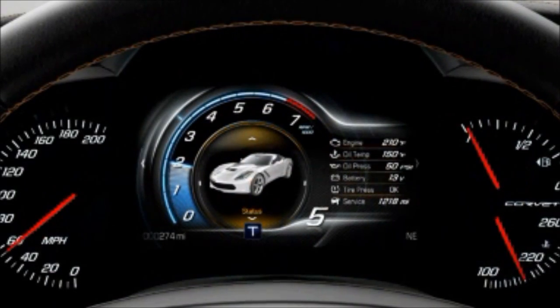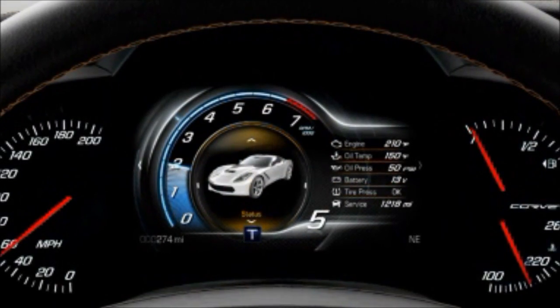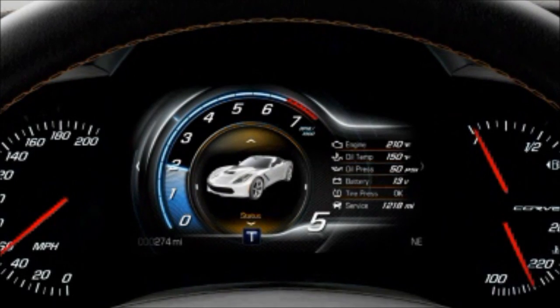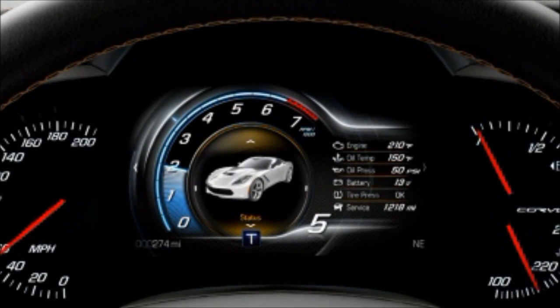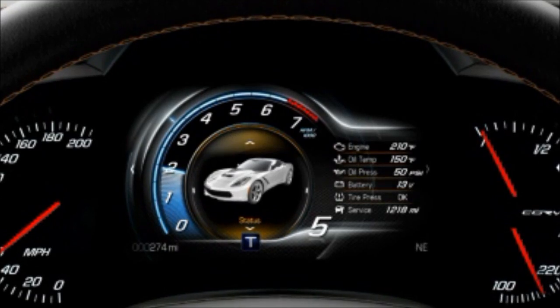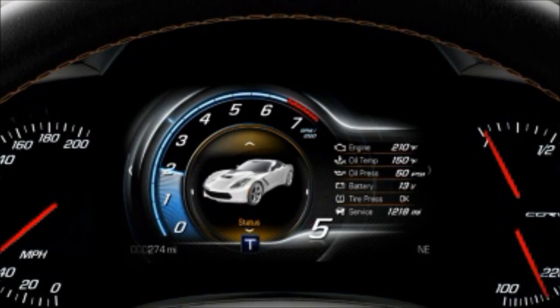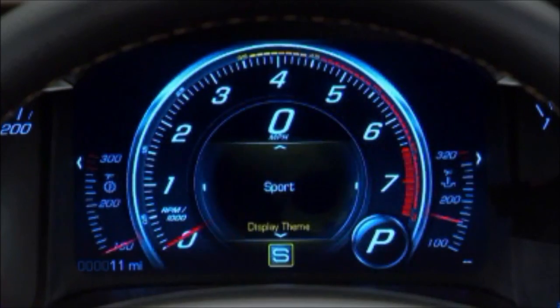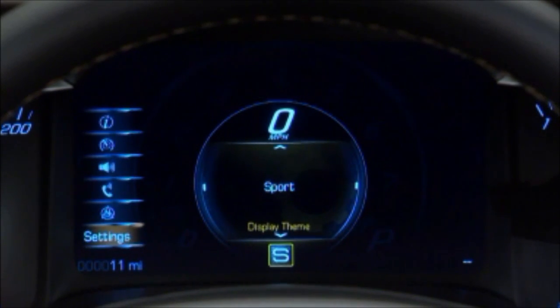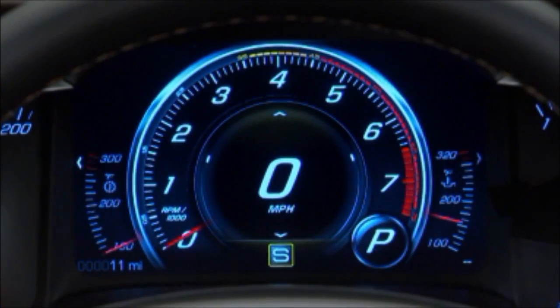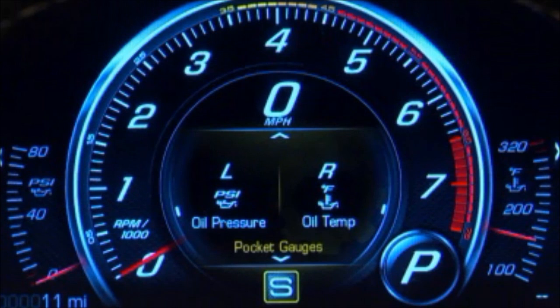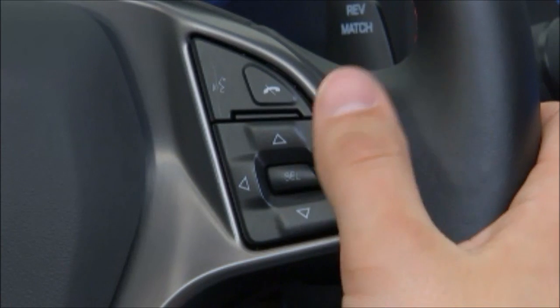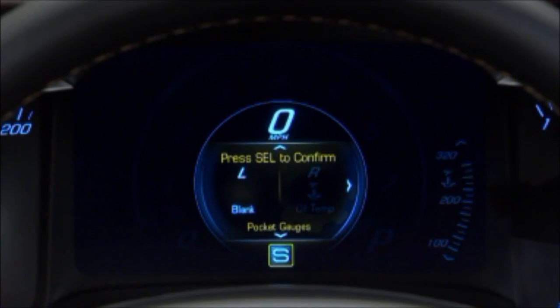Tour display provides a tachometer along with items that are also displayed on the center screen. This display is optimized for navigation, audio, and phone information as well as full status display. Select Sport, which features traditional Corvette gauges. This display will show a circular tachometer centered in the display. The DIC is contained within the tachometer ring. Additionally, there are two configurable pocket gauges in the lower left and right corners.